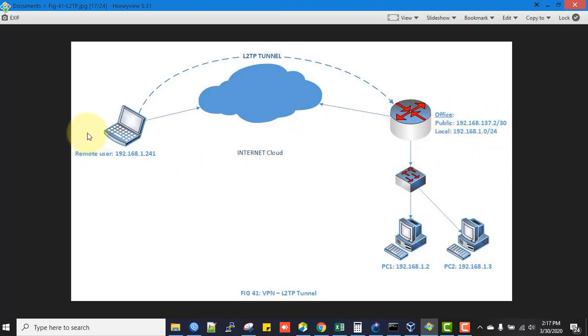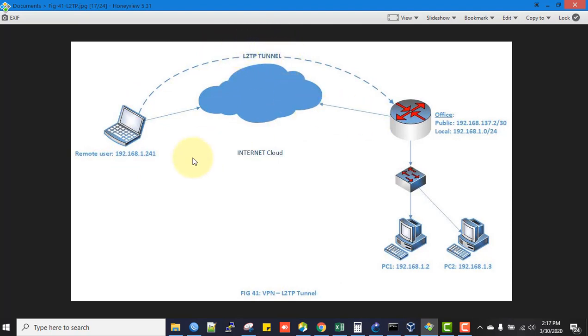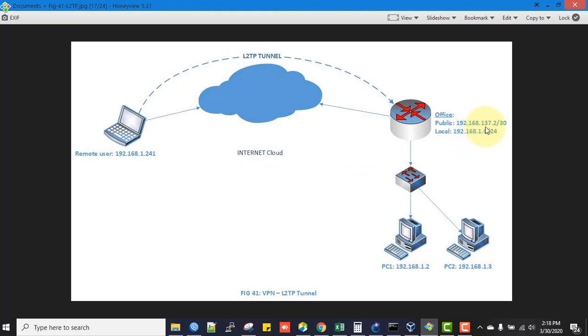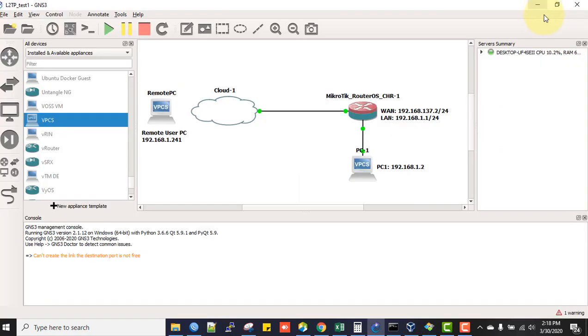The remote user is connected to internet by some other vendor and will connect through L2TP VPN to receive an IP from the same network as the head office local block. The remote user must be able to reach the office router's public IP address, which is 192.168.137.2.